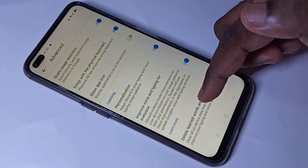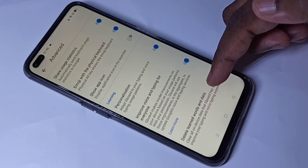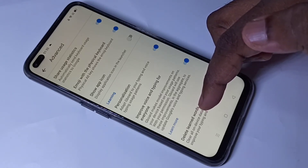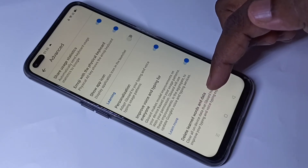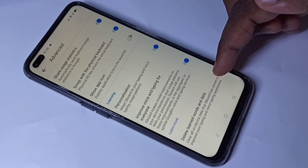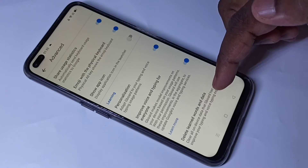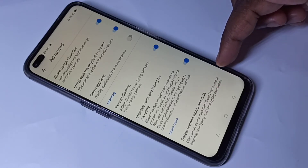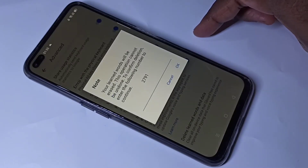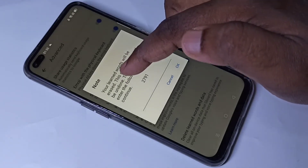Here we can see 'Delete learned words and data'. Using this option we can clear all on-device data that Gboard has saved to improve your typing and voice typing experience. Tap on this option and you can read the message.